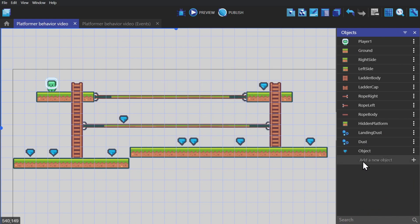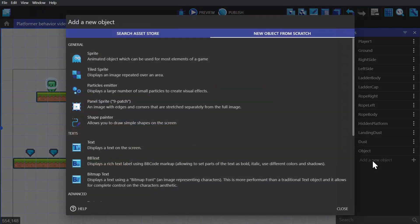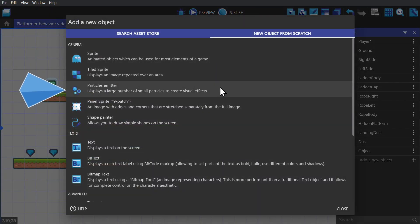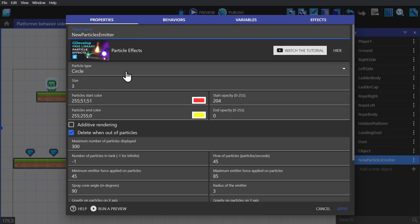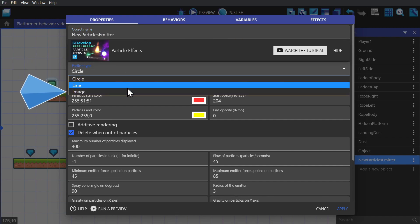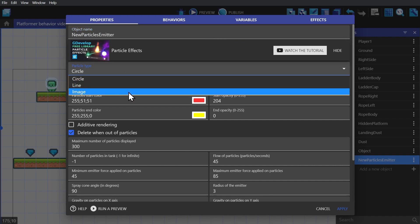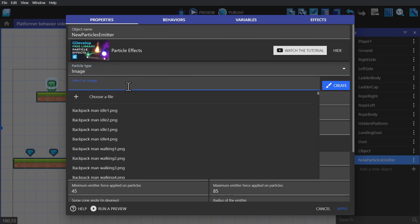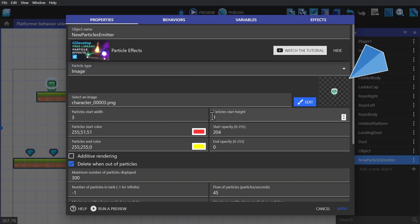So to begin with, we'll add a new object and select particle emitter. I'll start by changing the particle type. You can select circle, line or image. I'm going to start with an image. And for that image, I'll pick the player character.